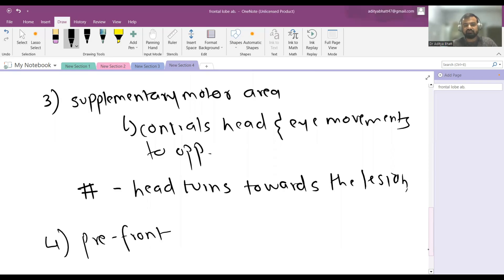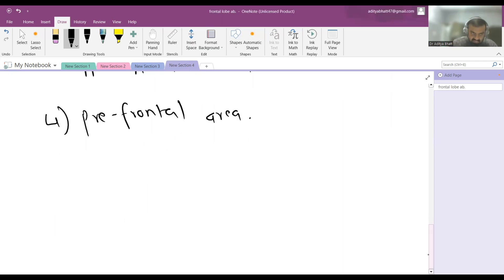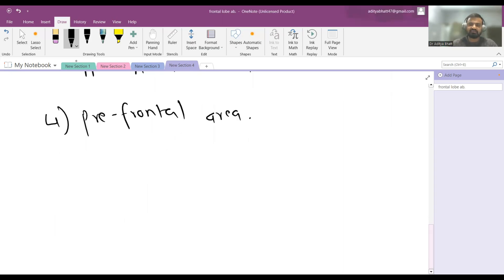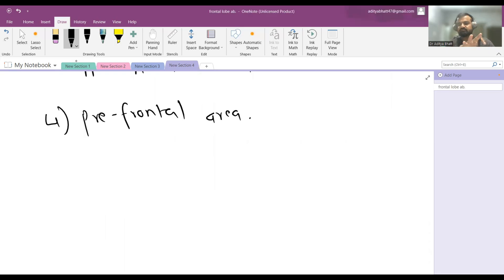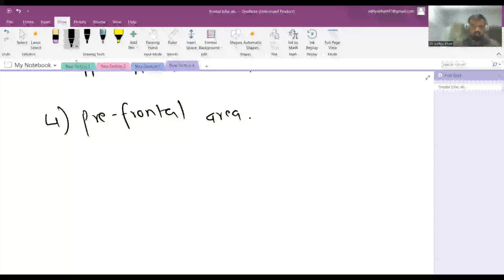The fourth and most important area is the prefrontal area — what makes us human. The frontal lobe is also known as the 'civil lobe.' The prefrontal area controls all the civility present in humans. Although emotions are recognized in the amygdala, the prefrontal area processes emotions and makes you feel them. If this prefrontal area is damaged, you essentially become an emotionless robot.